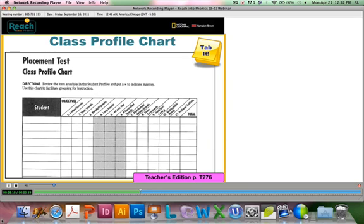When you're testing a group of students, it will be useful for you to use the class profile chart. That makes it easy for you to form small subgroups of your students so that each group of students is placed appropriately.